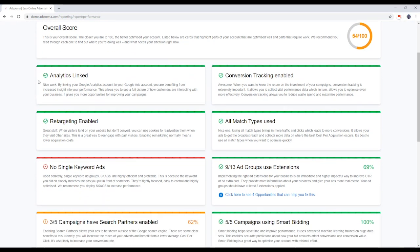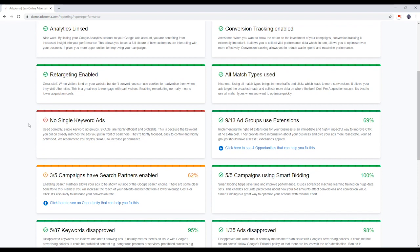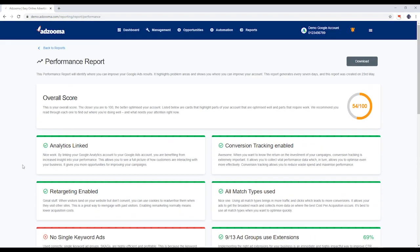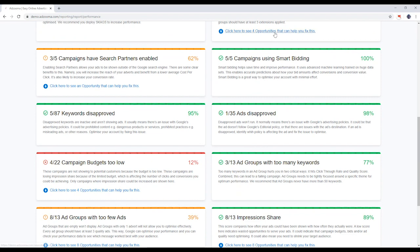Each card highlights a specific area of your account. Green means you're well optimized in this area. Amber and red mean there's room for improvement. We recommend working through the report and making changes where you see cards that are flagged amber or red.